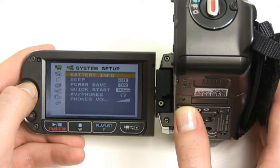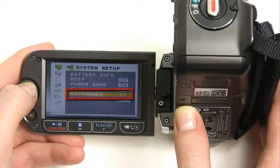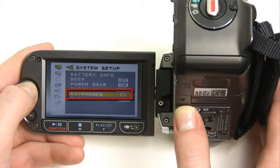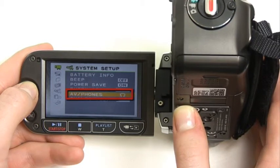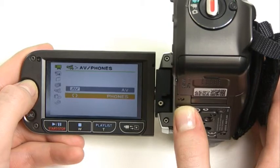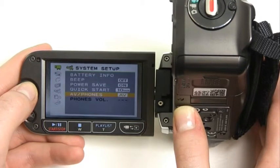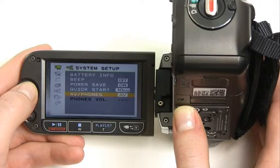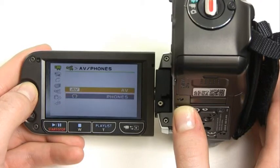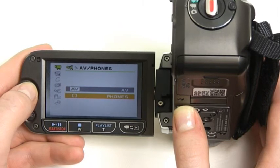Move the joystick to the right to highlight options in this menu. Take note of the AV phone setting — this tells the camera what to output to the AV out port that we connected the headphones to. If the setting is on headphones, you will hear whatever audio the camera is recording while your headphones are connected. If the setting is on AV, the camera outputs both an audio and a visual signal, which will sound like a loud buzzing in your headphones. So if you're recording a video and using your headphones to monitor sound, make sure the setting is on headphones.